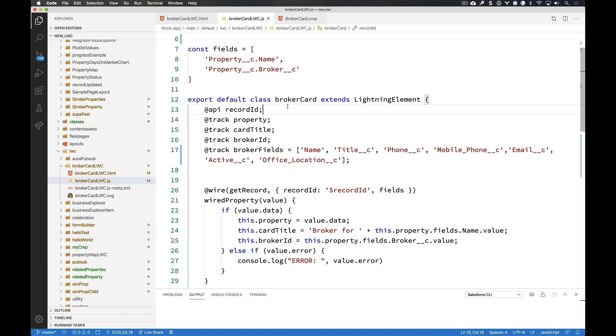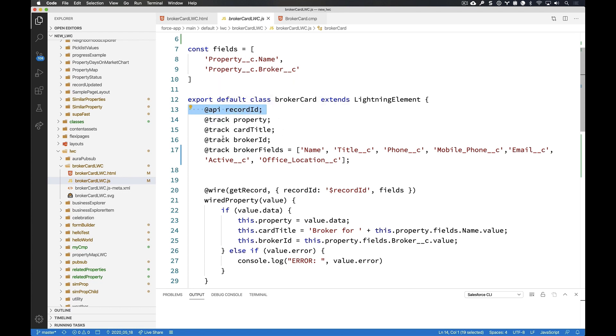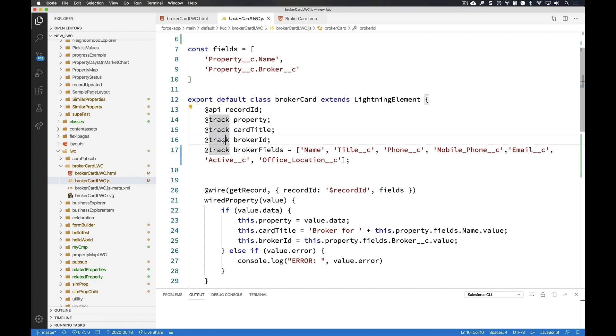We noticed that our record ID has been tagged with that decorator called @API. So the way these work is anytime you need a value to be set from the outside. For example, I need the page to tell the component what the value of record ID is. Then I define that with a decorator of @API.